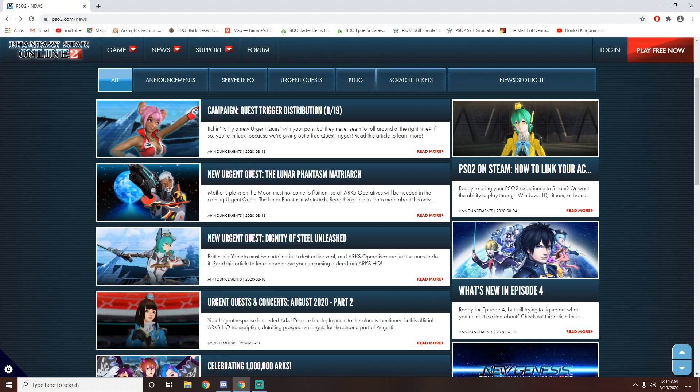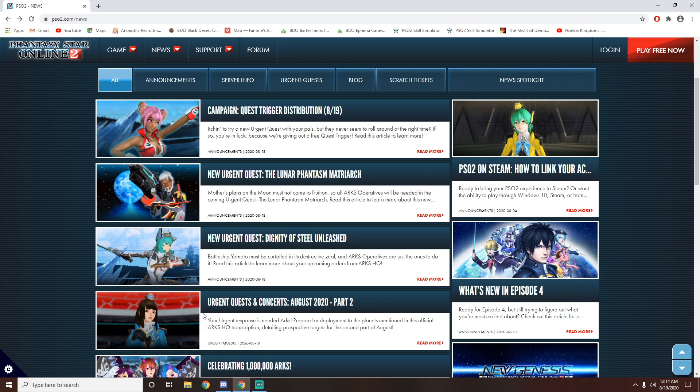Literally, as I was about to go to bed, as you can see, it is currently midnight for me over here. They posted four more articles, so I just gotta add this into the video.